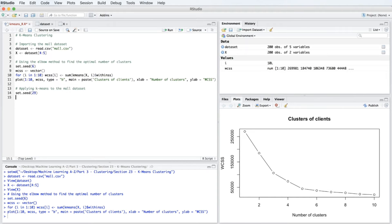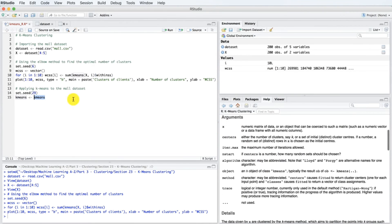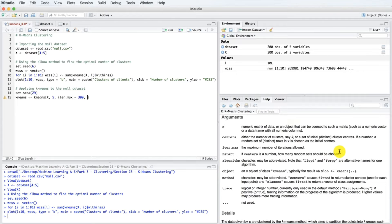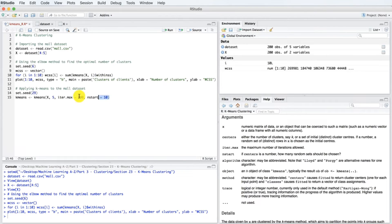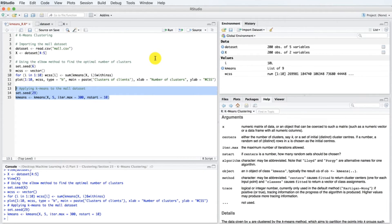Let's fit k-means to our data x. We create the kmeans object. Pressing F1, we see the first argument is our data x, the second is the number of clusters — now we know it's 5. Like in Python, we can specify a maximum of iterations: iter.max equals 300. We can also specify the number of initial random sets: nstart equals 10. Now let's select this code section and execute it to fit the k-means algorithm to our data x.